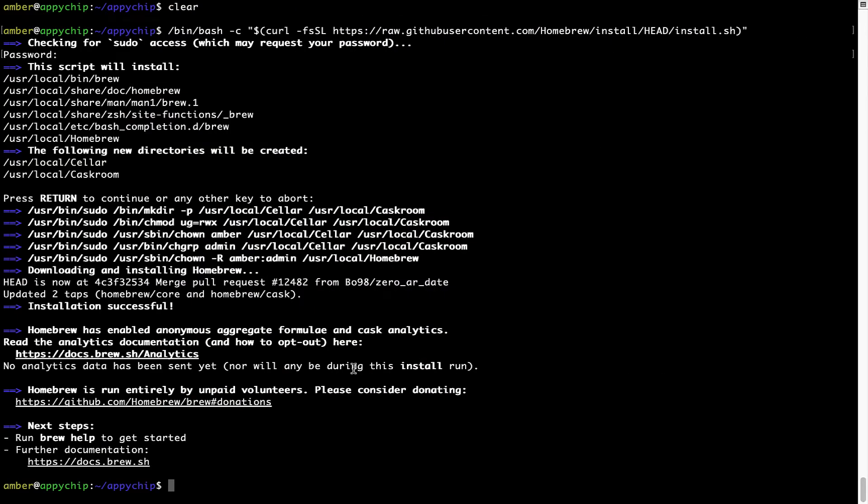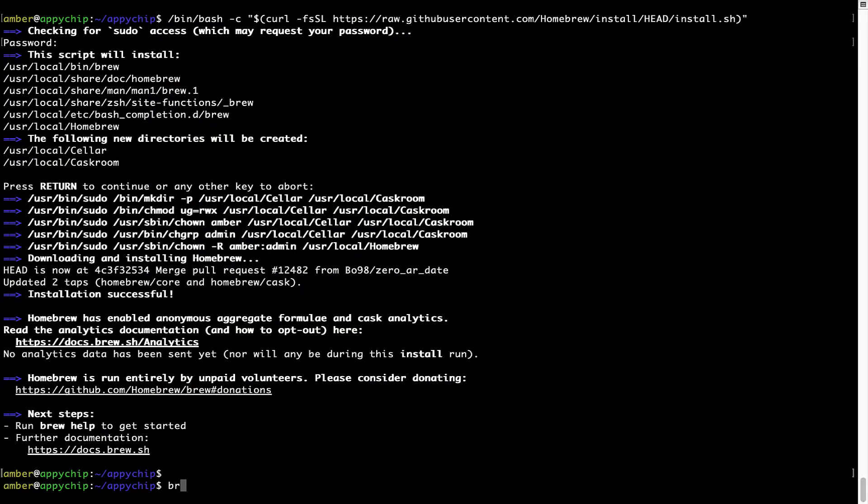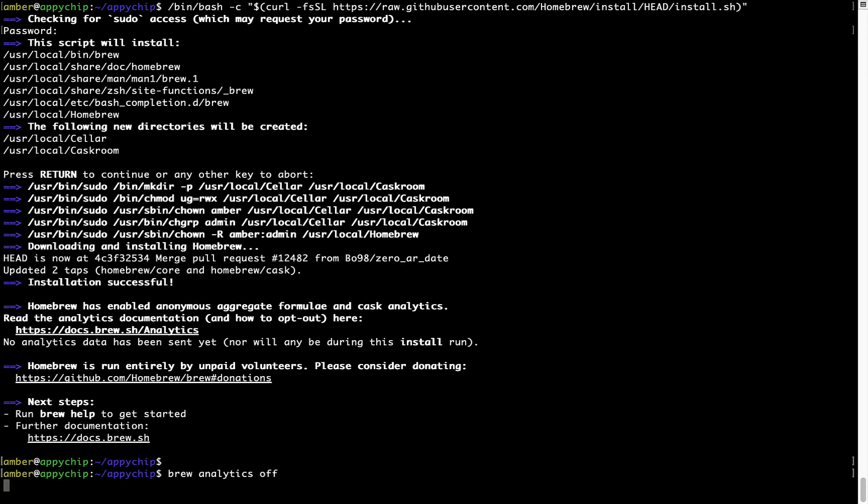You can simply run this command: brew analytics off, and press Enter, which simply disables the anonymous usage data collection on your Mac.